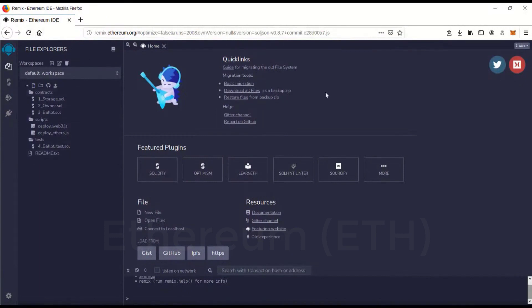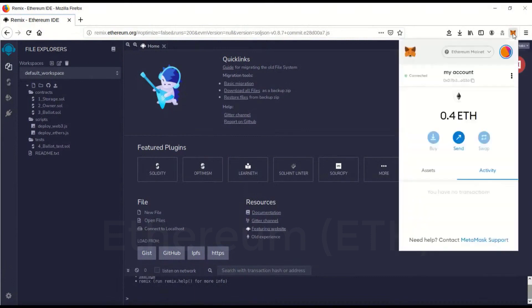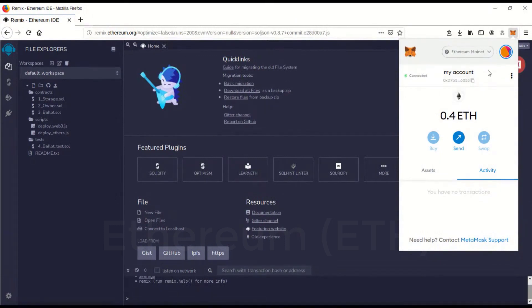The first step you're going to have to do is make sure you have the MetaMask extension on your browser plugged in and that you're connected to the Ethereum mainnet, which you should be unless you've changed it, and have some Ethereum in there.